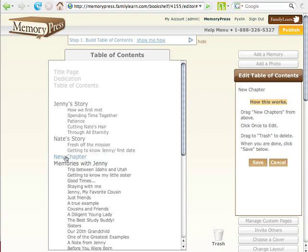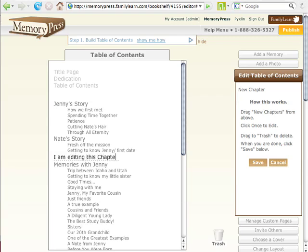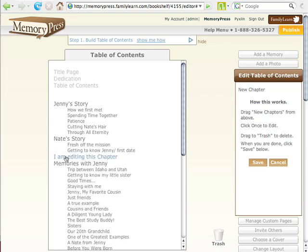I want to rename my chapter so you click on it once. It highlights and you can... I am editing this chapter. Click Enter and it saves it.